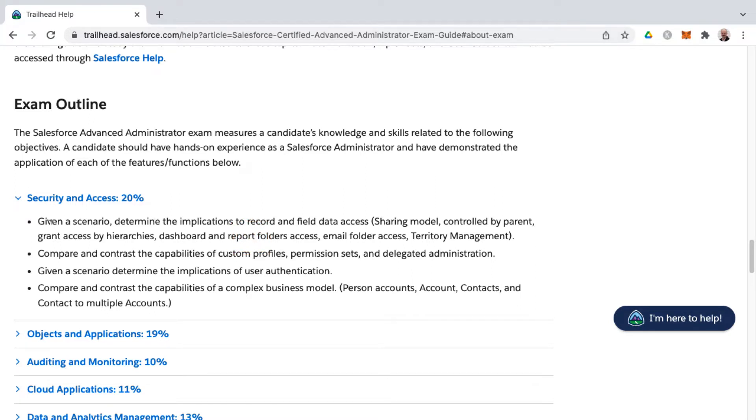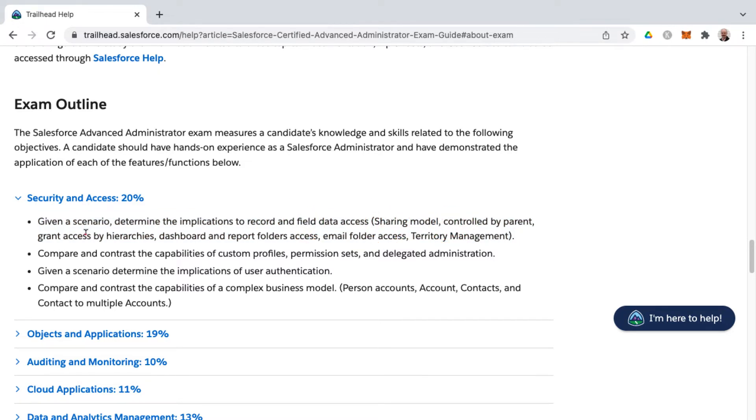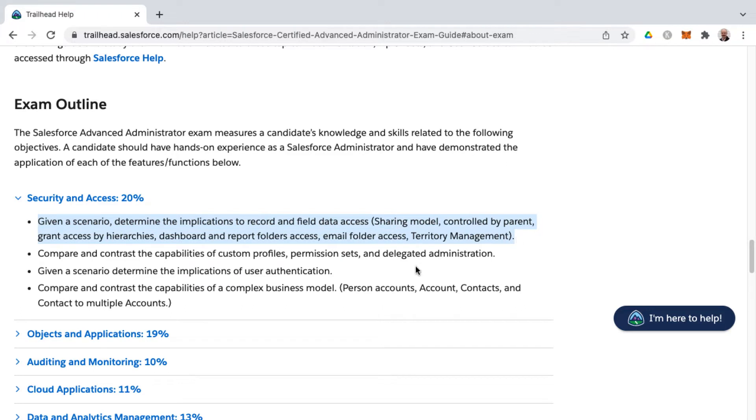And so just as an example, I'm not going to read all of these learning objectives, but the first one reads that given a scenario, determine the implications to record and field data access. That would include sharing model controlled by parent, grant access by hierarchies, dashboard and report folder access, email folder access, and territory management. That would contain a lot of different topics that you would need to understand in the context of these scenario-based questions. That would be just to satisfy this first learning objective.